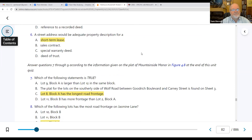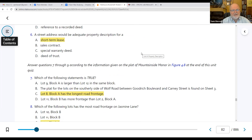Number six: a street address would be adequate property description for a short-term lease. It's okay to use the street address for leasing or listings — you don't need all of that detail.